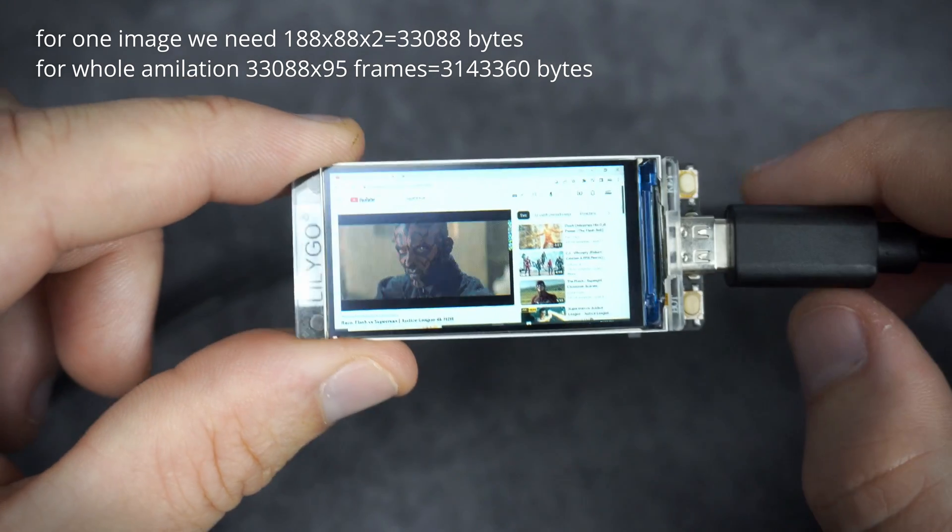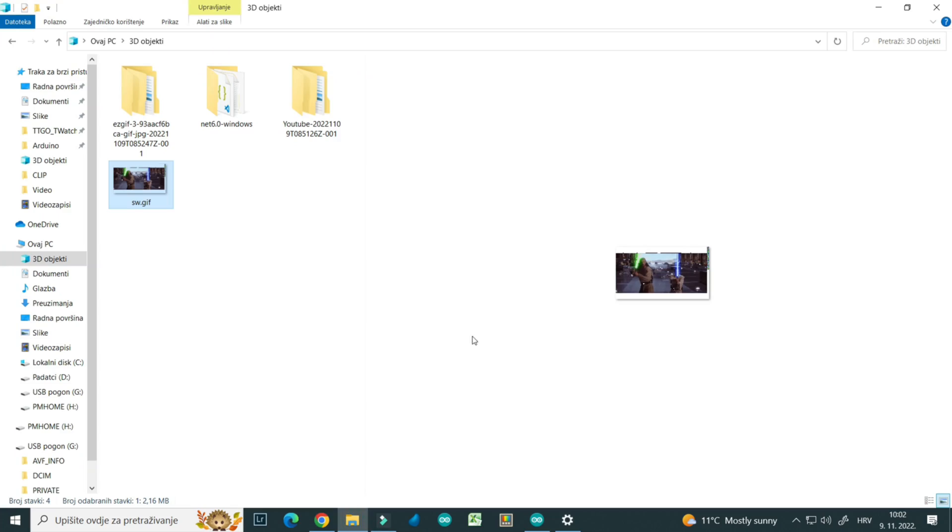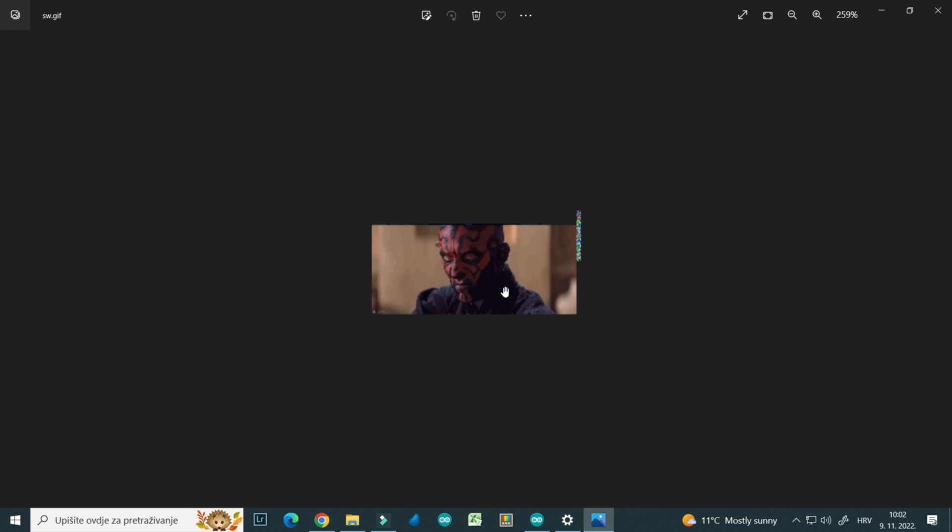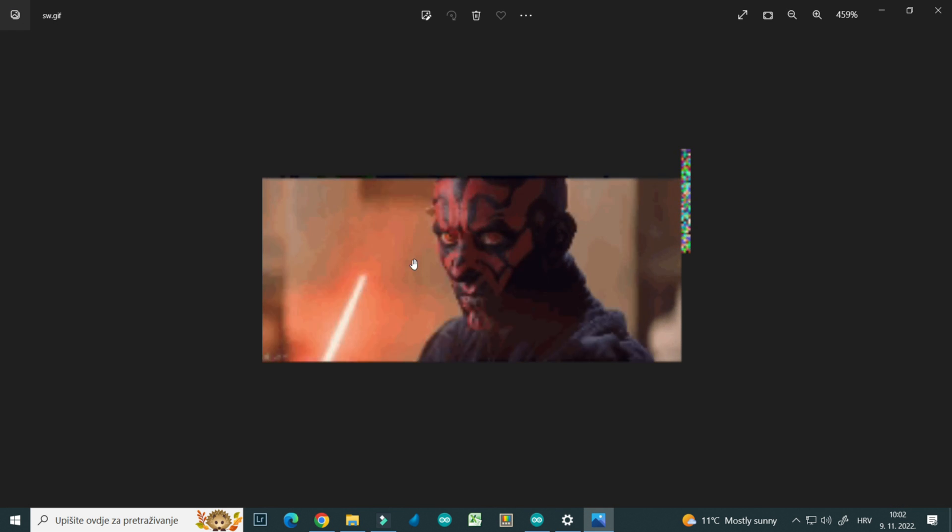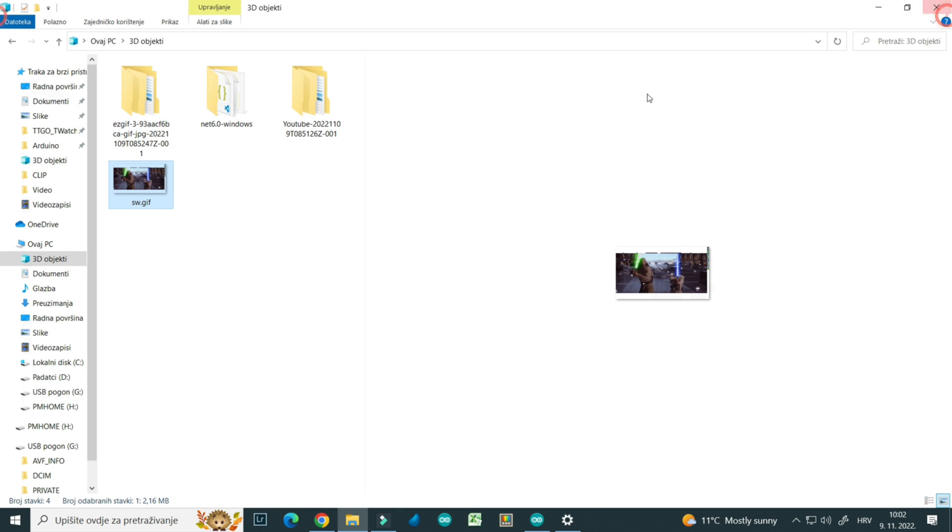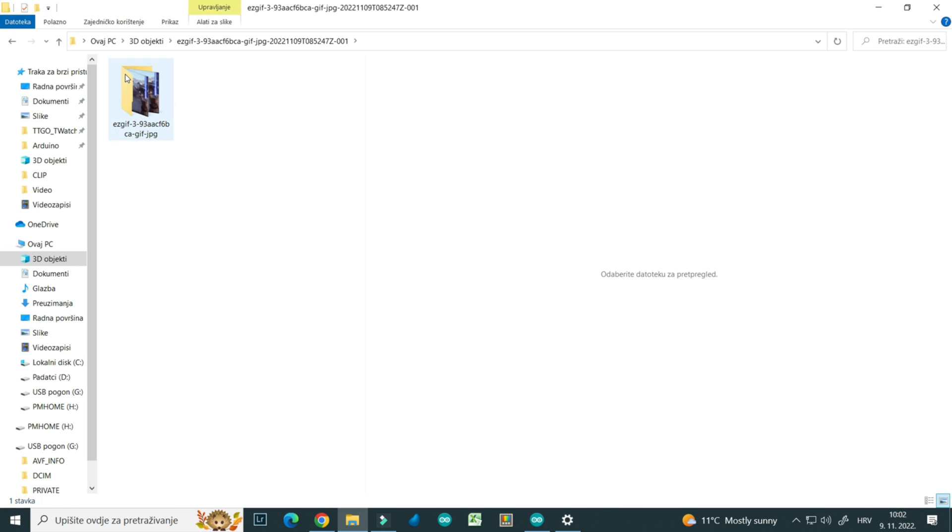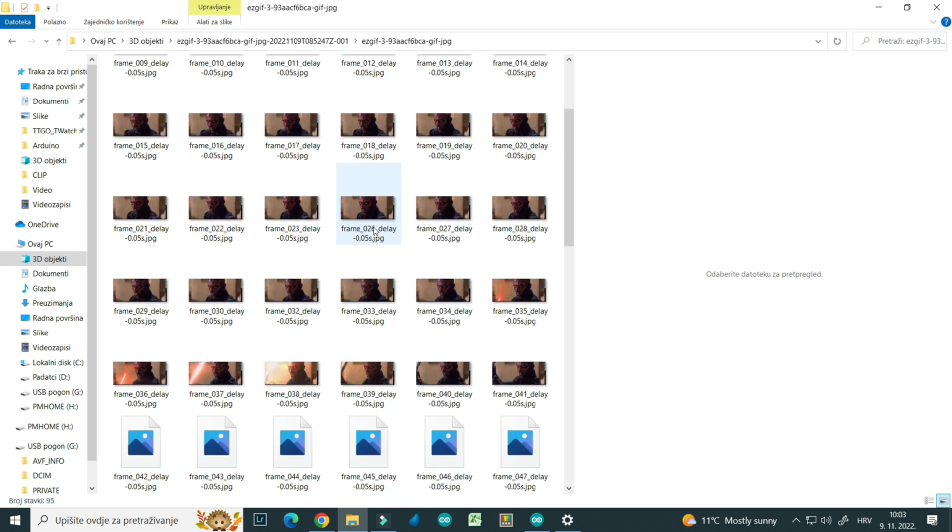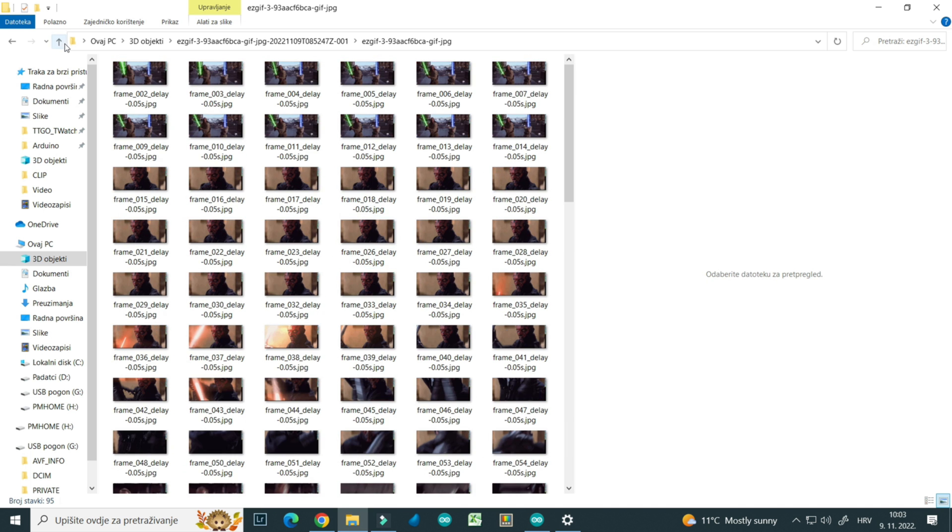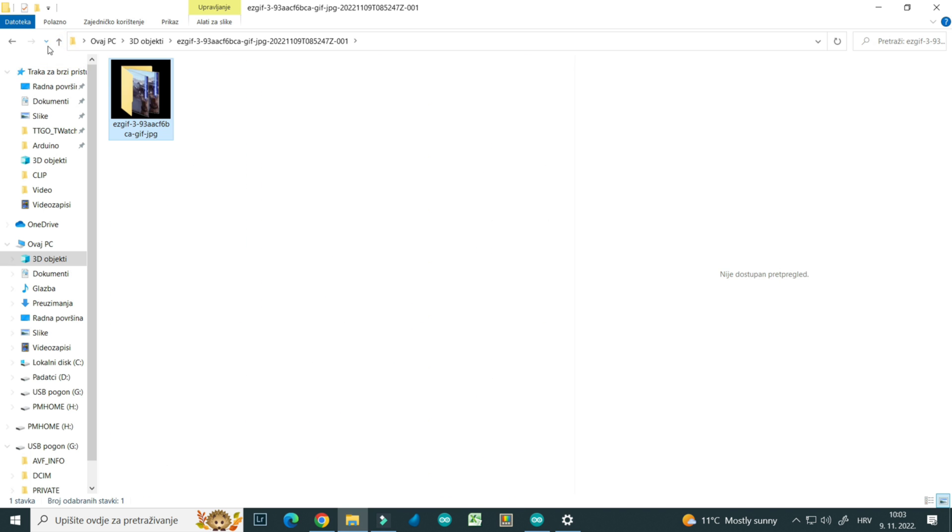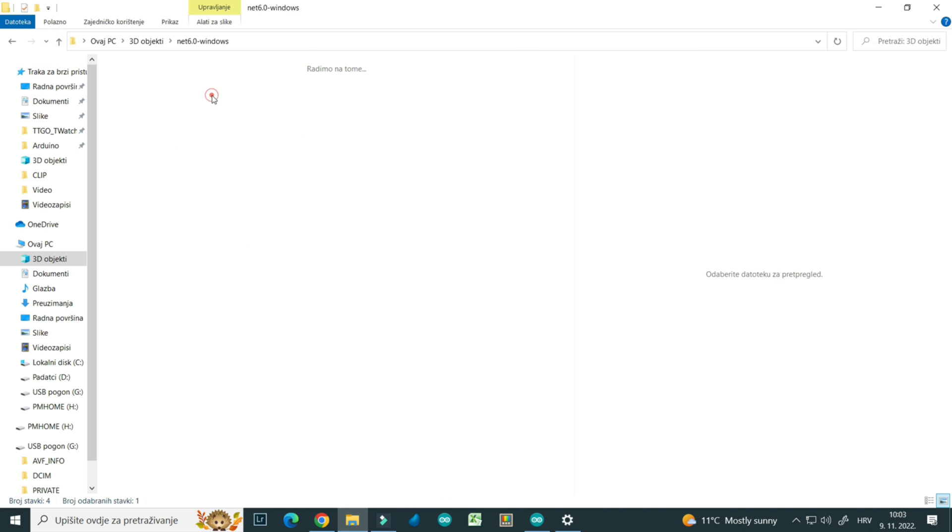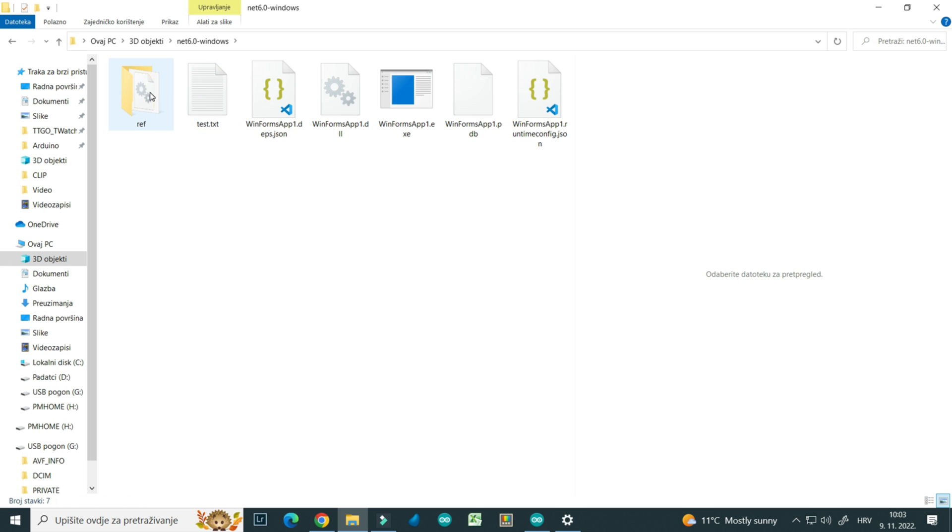What I did here is very simple, I downloaded a YouTube video and I took the first 5 seconds. Then I converted it to smaller resolution. Then I converted it to GIF, then I split the GIF to frames, each frame was a single JPEG file. Then I used my own software to convert JPEGs in the format TFT-SPI library needs.